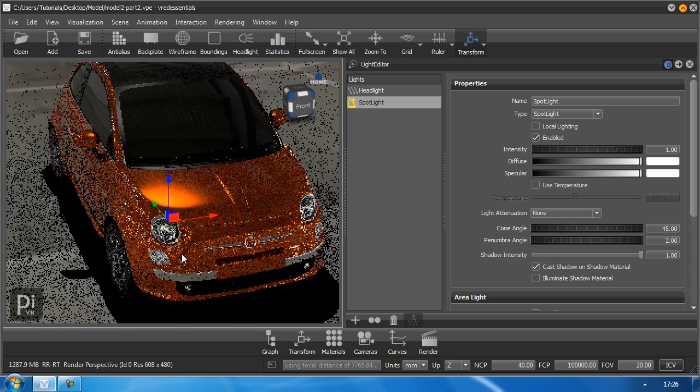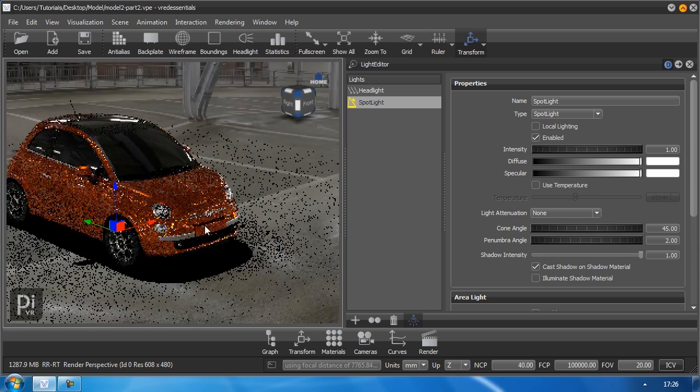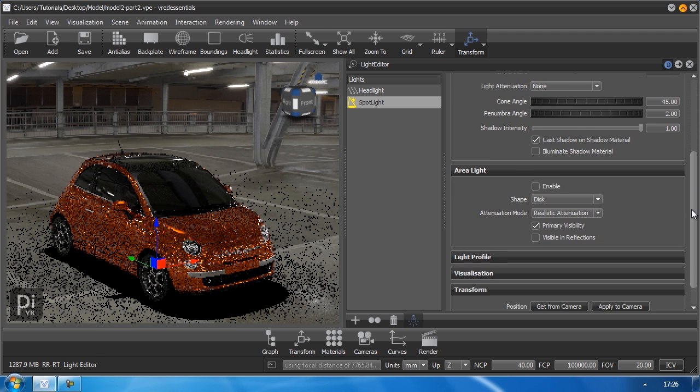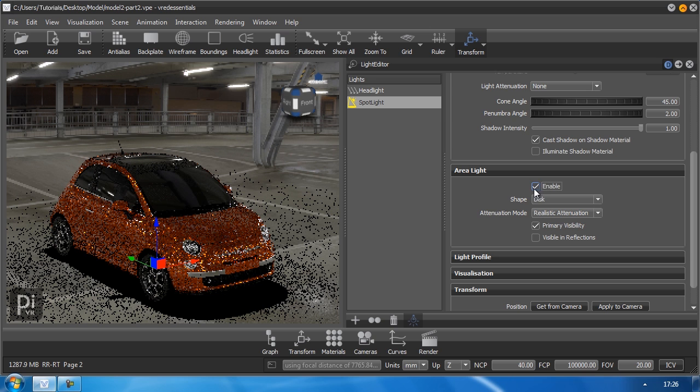And for that purpose we do have the area lights. An area light is just an extension to your available direct light which you have set up already. And you just have to enable it by clicking this checkbox here.